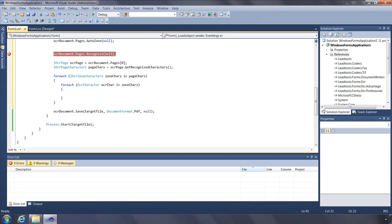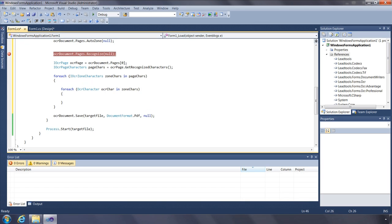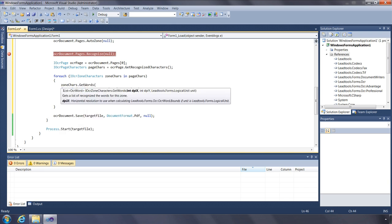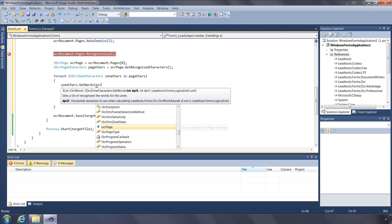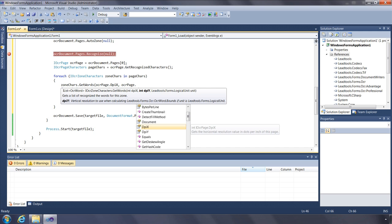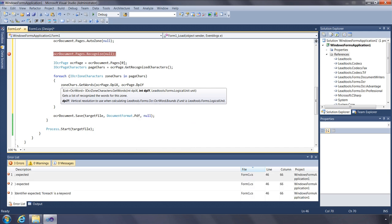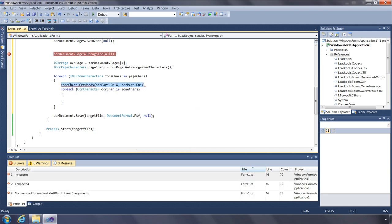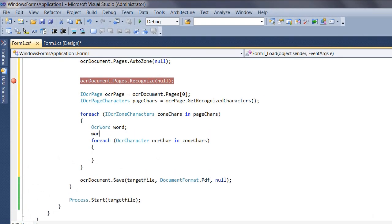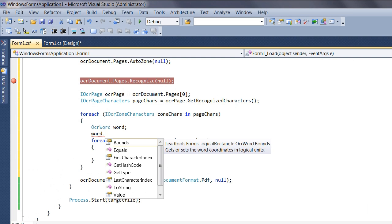The OCR zone character interface also contains a function for obtaining a list of words for the zone. Use the GetWords function specifying the page's X and Y resolution, and the units you would like the bounds returned in. The function returns a list of OCR word structures, which tells you the bounds of the word, the first and last indices for the characters in the OCR zone characters collection, and the word itself as a string.